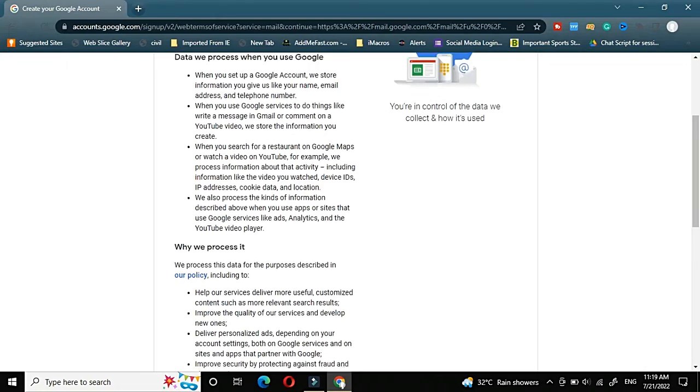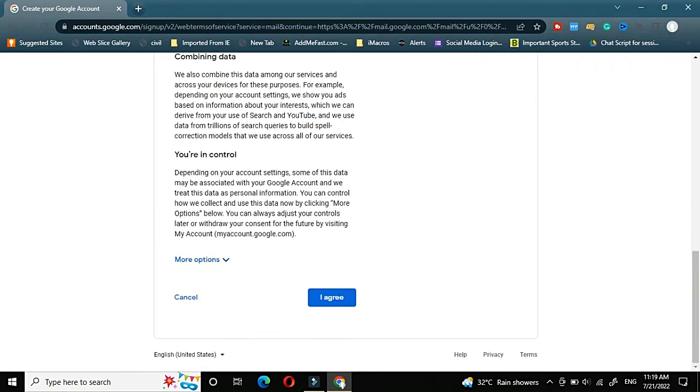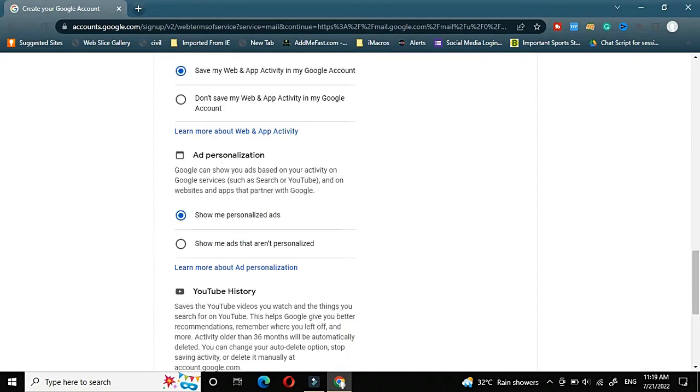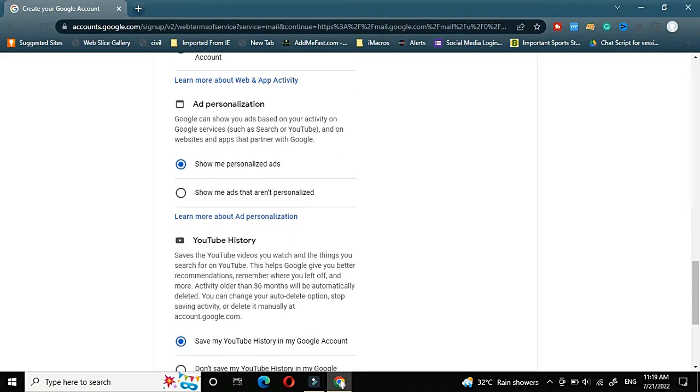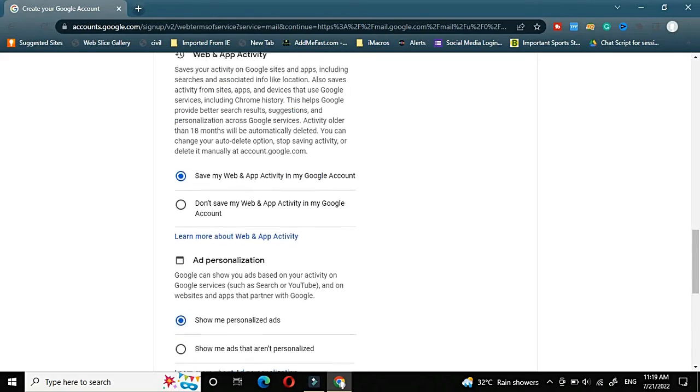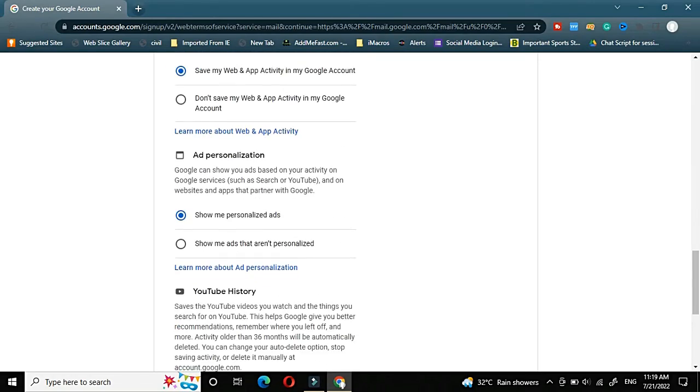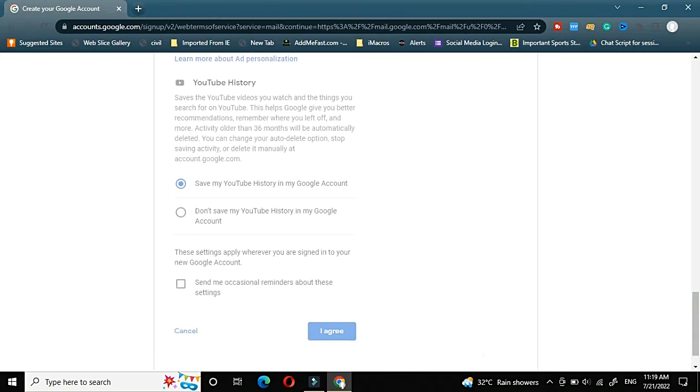Once you click on next, there will be a privacy policy page. Just go ahead and read if needed. Otherwise, it's fine, you can go ahead and I agree if you agree to their privacy policy.